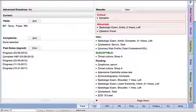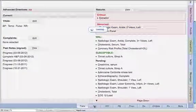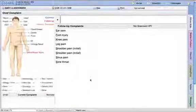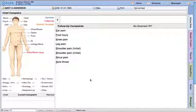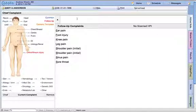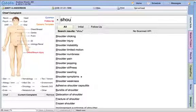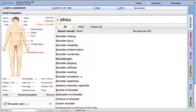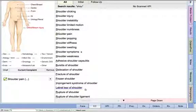I'm going to go into incomplete notes and choose patient Andy Anderson. When you pull up the patient, it gives you a nice face sheet. I'm going to move into the chief complaint. When we move into the chief complaint, you're going to see that our system starts to get very graphical and it is age and gender specific.